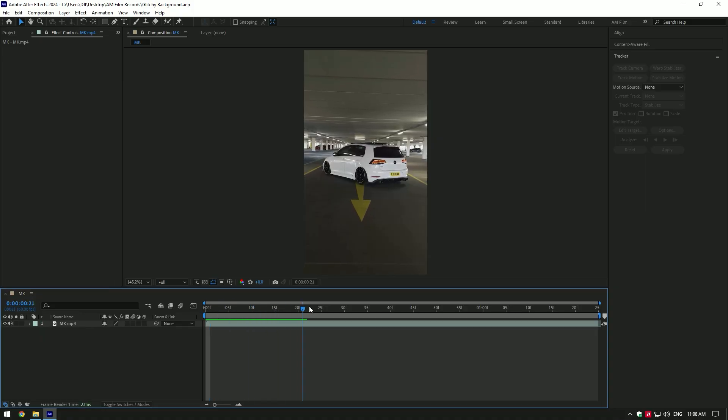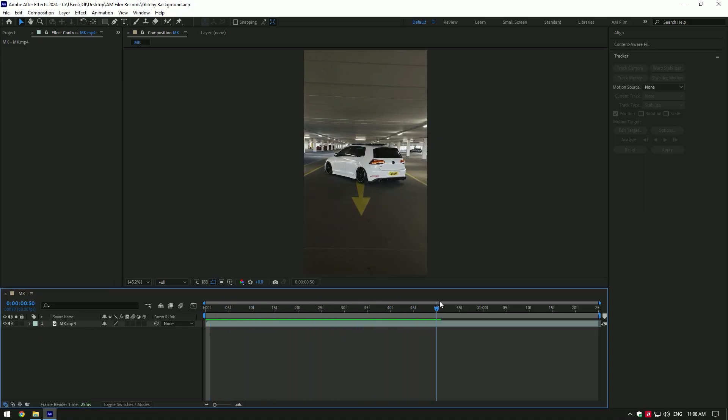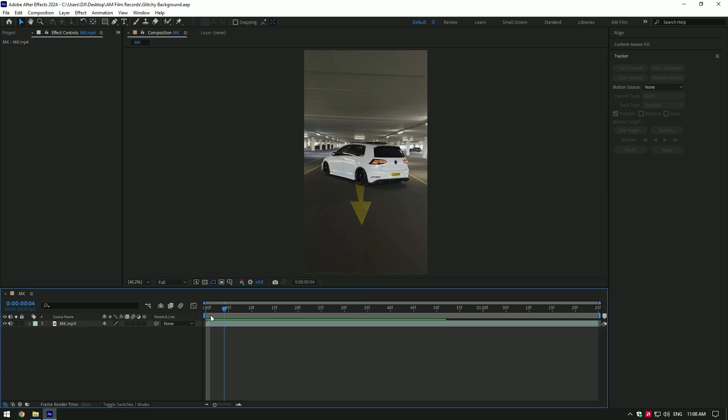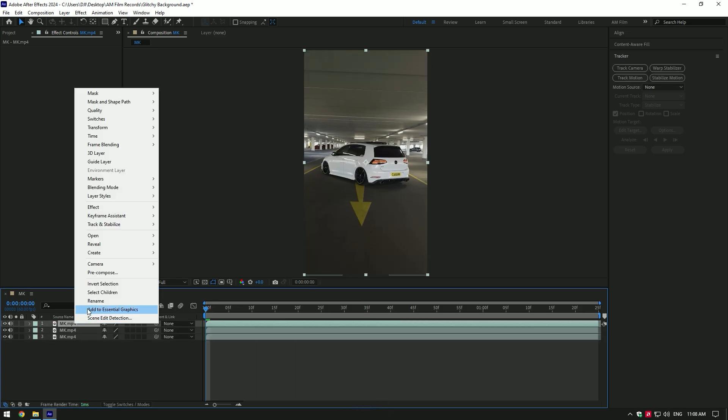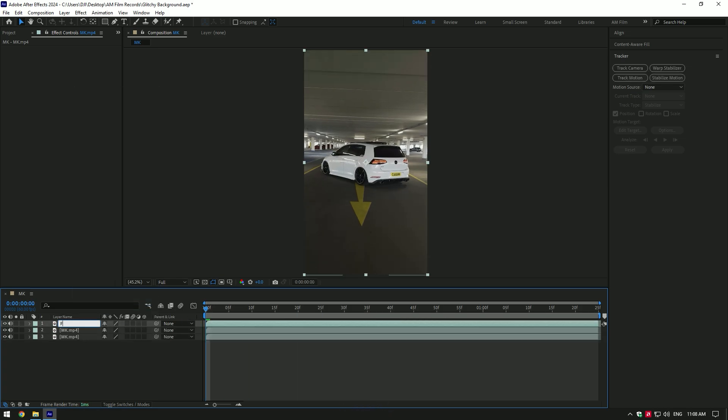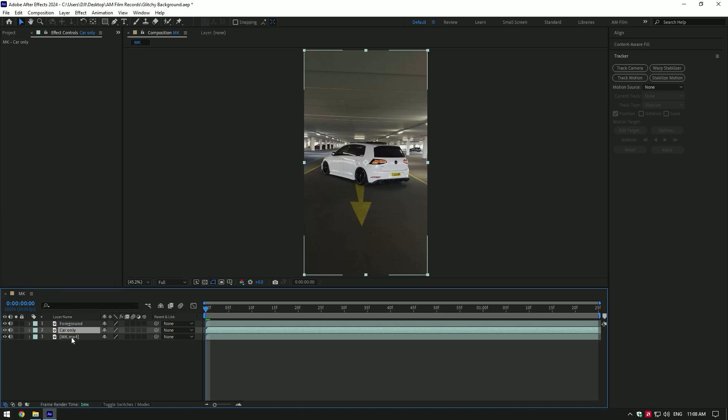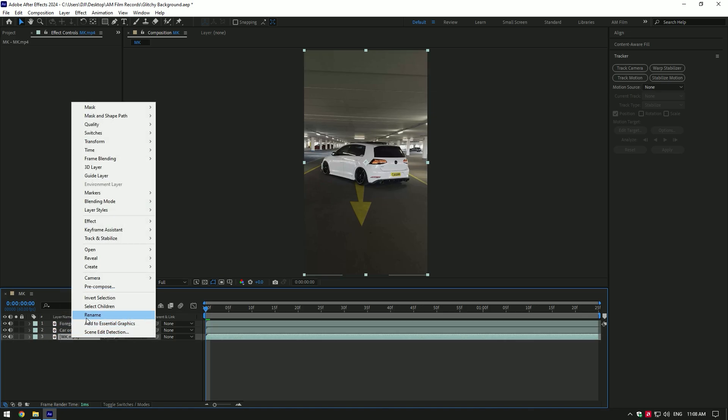Hi guys, in this video I will show you how to make a glitched background. First of all, duplicate your video twice and rename them. First I will rename to foreground, second car only, and the last one I will name it background.